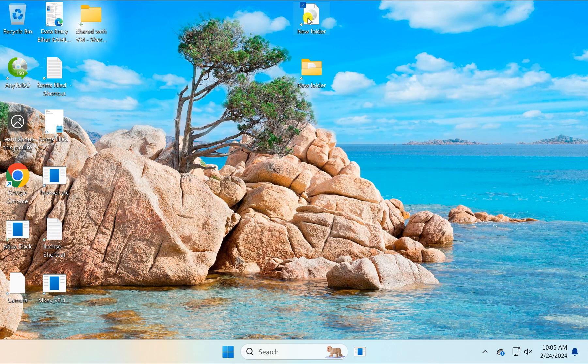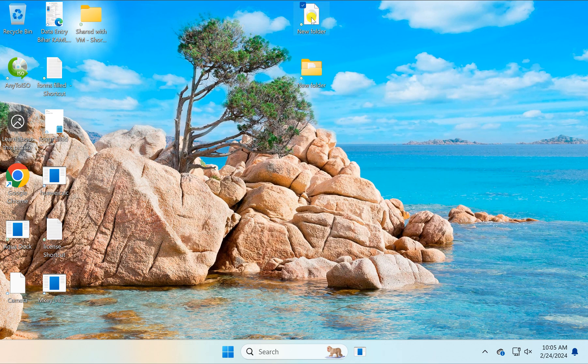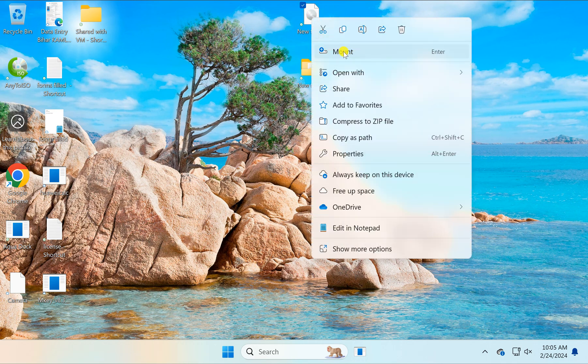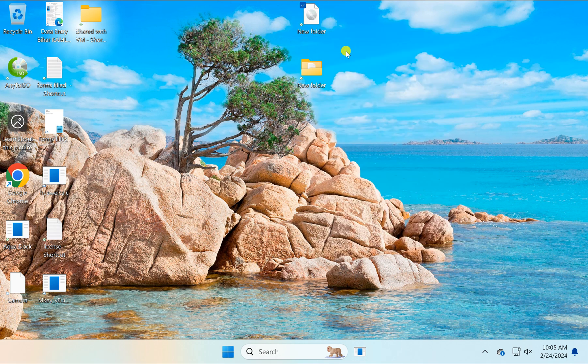If you want, you can mount it on your Windows 11 or 10 PC as a CD or DVD drive. For that, right click on the ISO file and select the mount option.